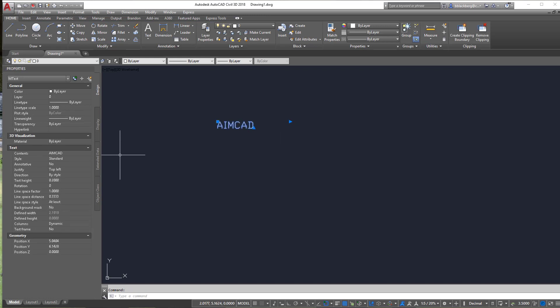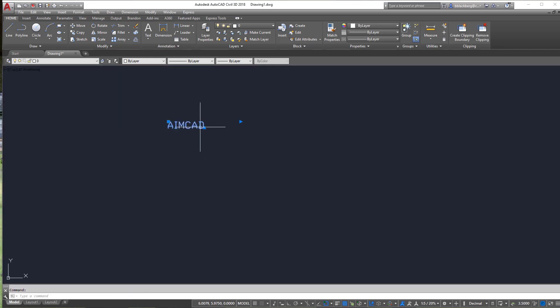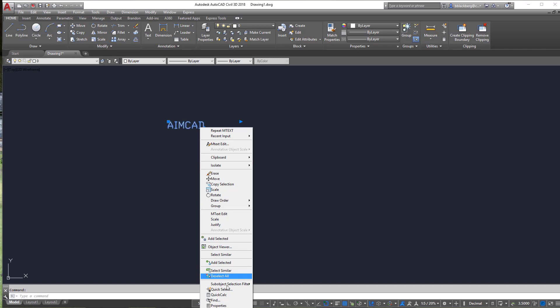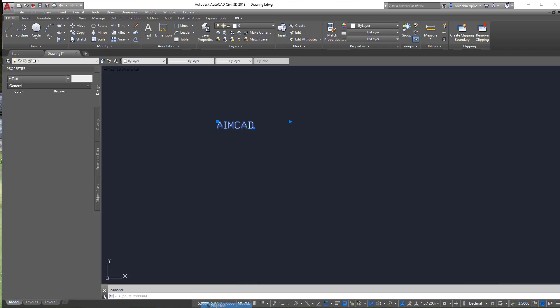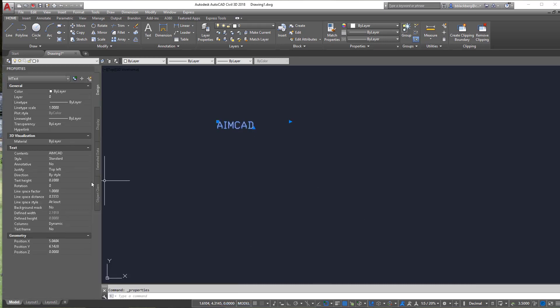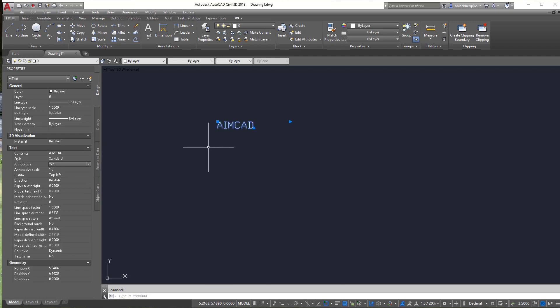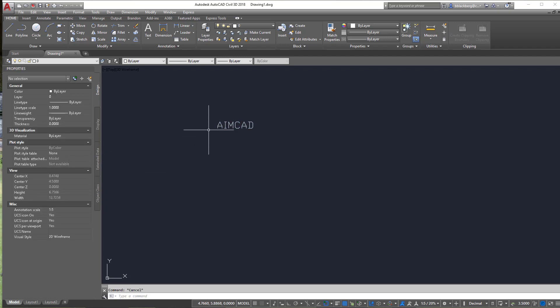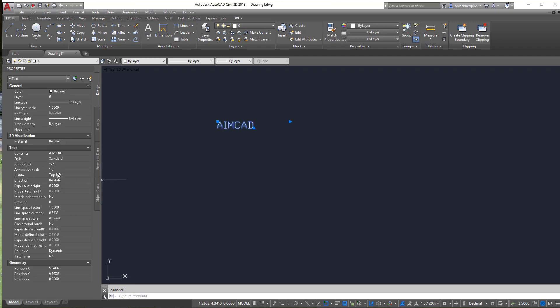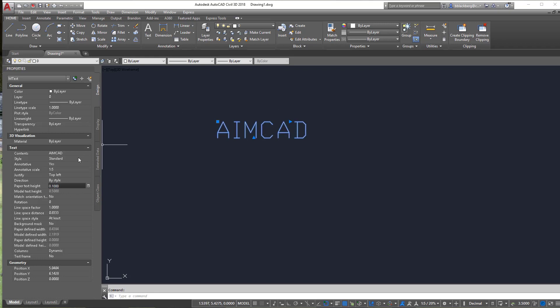Now if I click on AMCAD with the properties dialog box up, now let's say it's not up. If I look at AMCAD with the properties dialog box up, you'll see annotative set to no. So let's just set it to yes. Now right now with it being set to yes, if you notice it grabbed it to one to five here. So I'm going to say in paper space, I want this text to be a size of 0.1. All right. So that's 0.1 times five now.